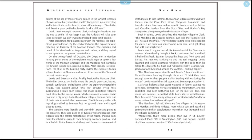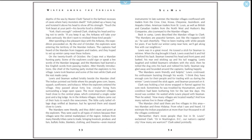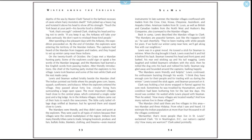As in the Arikara villages, Indians came out of their huts to watch the newcomers. Little curly-tailed village dogs sniffed at Seaman, but he ignored them and stayed close to Lewis. The Mandans were friendly and they didn't stare and point at the explorers. They were used to all types of visitors because their villages were the central marketplace of the region. Indians from many friendly tribes came to trade, bringing livestock, produce, and furs—buffalo hides, blankets, clothing, and firearms, even musical instruments. In late summer, the Mandan villages overflowed with traders from the Crow, Cree, Kiowa, Cheyenne, Assiniboine, and Arapaho tribes. American traders from St. Louis, as well as British and Canadian traders from the Northwest and Hudson's Bay companies, also journeyed to the Mandan villages. Back in camp, Lewis described the Mandan village to Clark. "The Mandans are peaceful farmers, just like the trappers told us," he said cheerfully. "They've been trading with white people for years. If we build our winter camp near here, we'll get along fine with our neighbors."